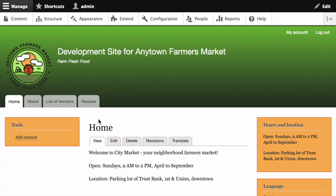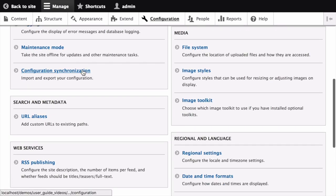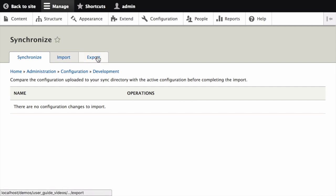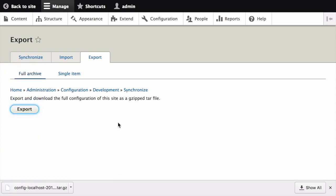On the development site, in the manage administrative menu, navigate to configuration. Scroll down, and under development, click on configuration synchronization, and then click on the export tab. On the resulting page, click the export button. This will generate an archive of the full site configuration data.